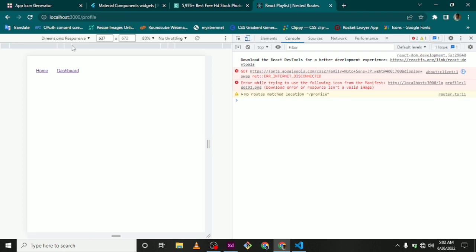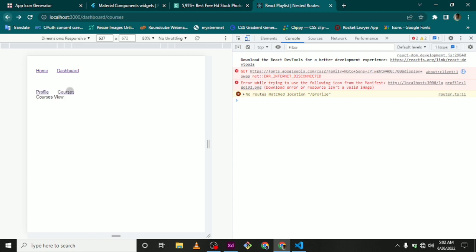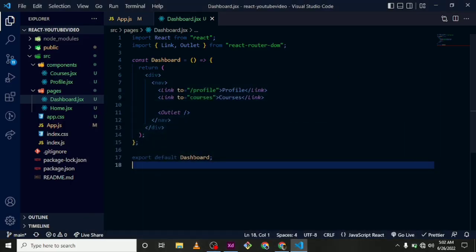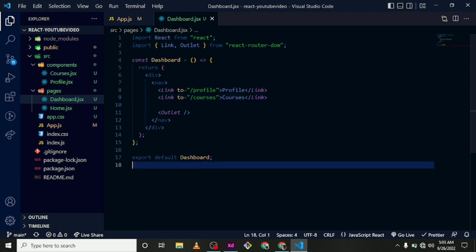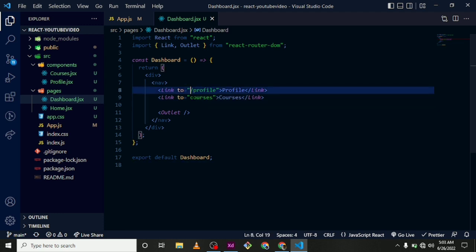So we are going to change that in a minute. So when we switch to Courses, we have that. And when we switch to Profile, we have an issue. So let's see how to fix that. Okay, so we are supposed to put a slash here. So we actually have this - rather we have to remove the slashes since they are nested routes.